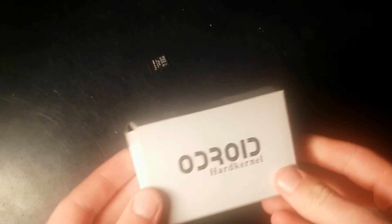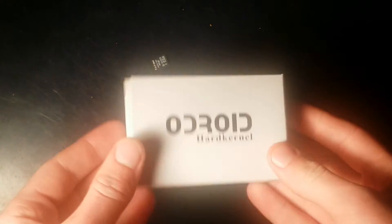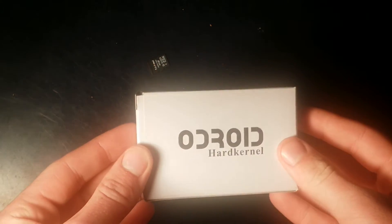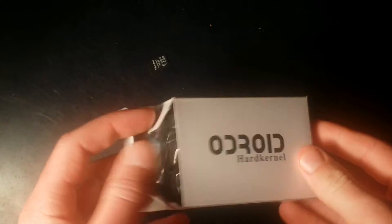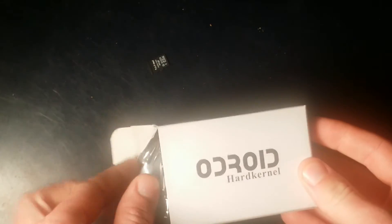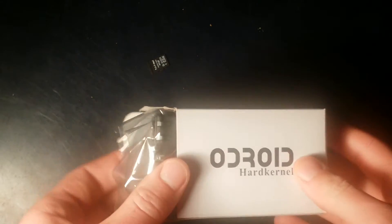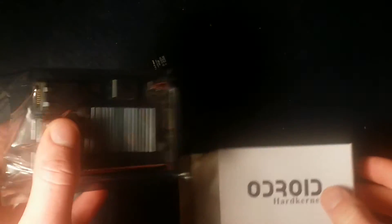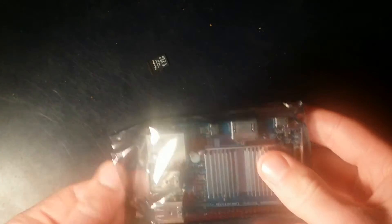Let's take a look at the device itself. The Odroid comes in this little box, quite small, and it looks like we have some anti-static shielding on the device itself. That's nice.